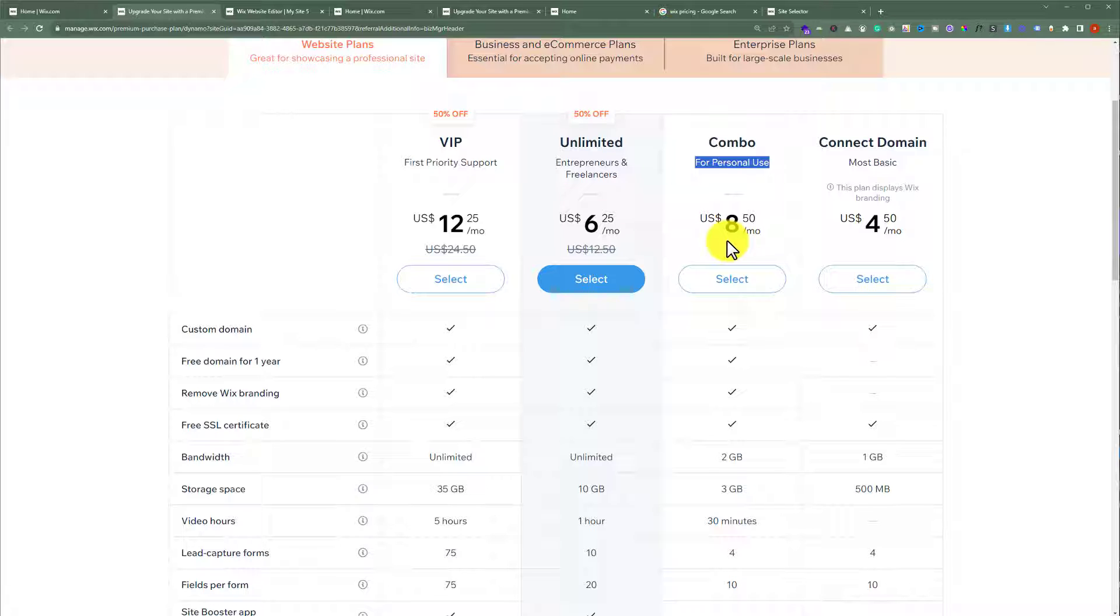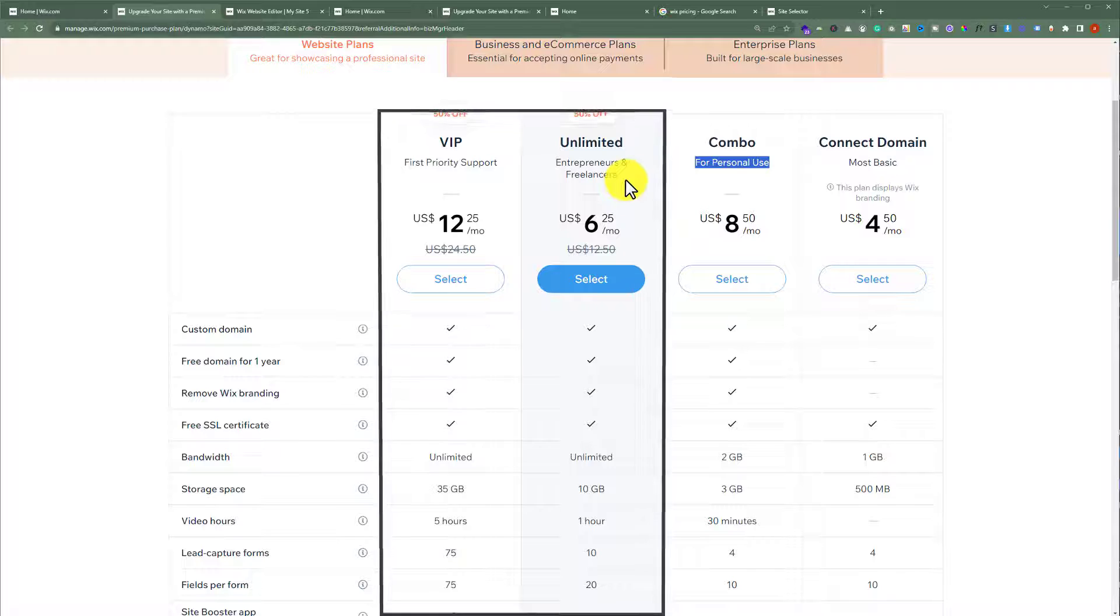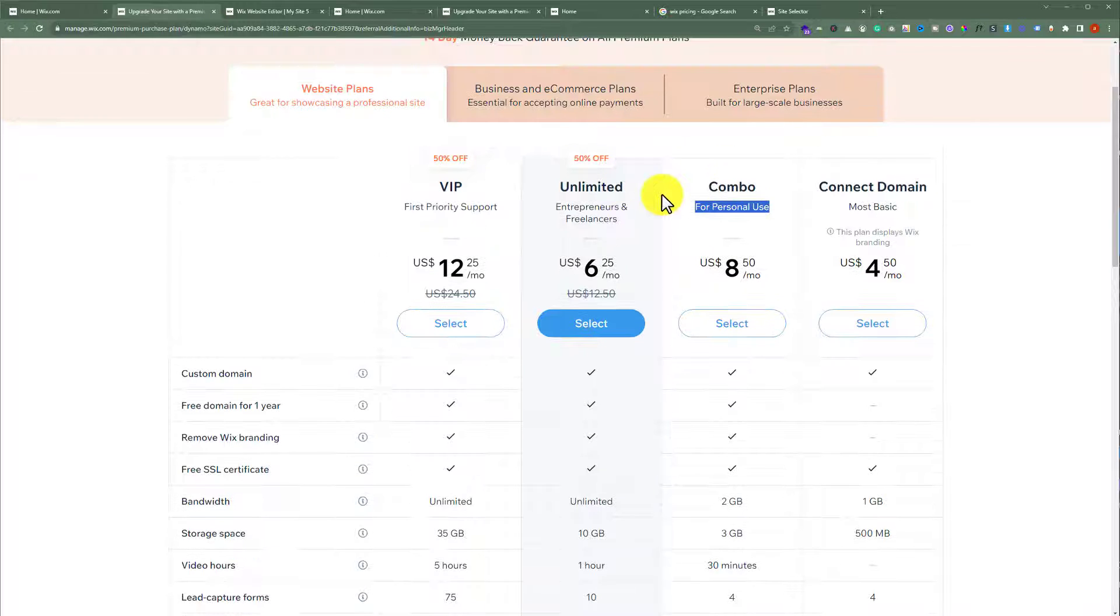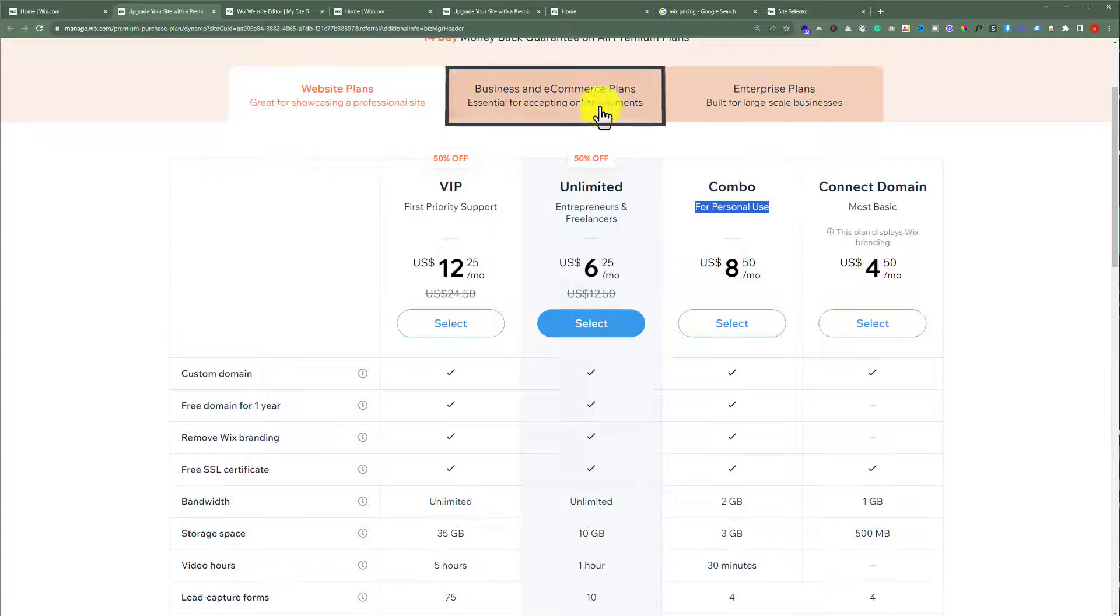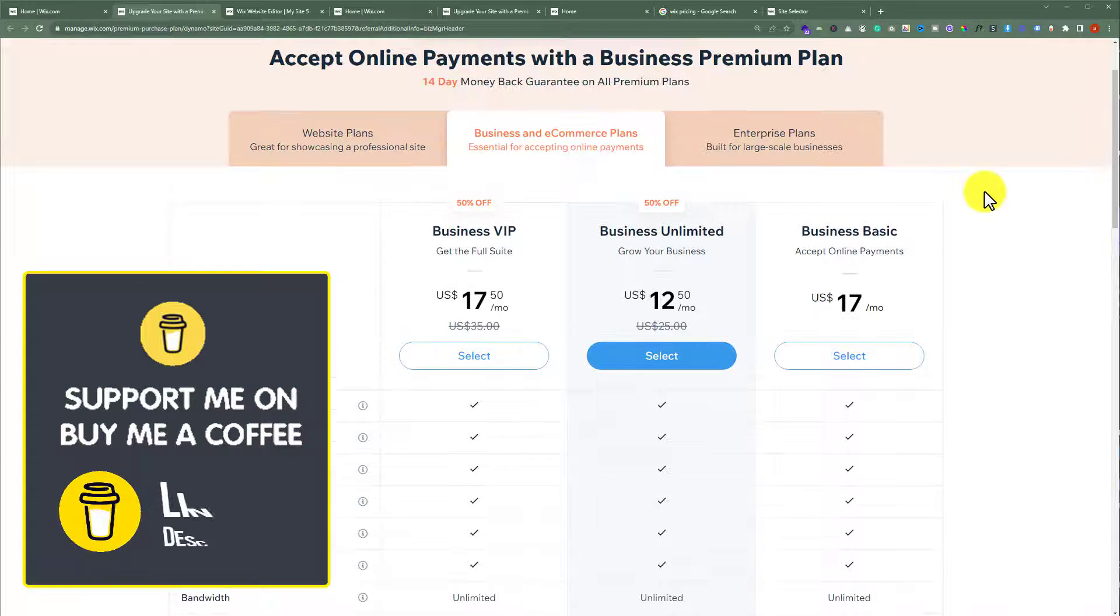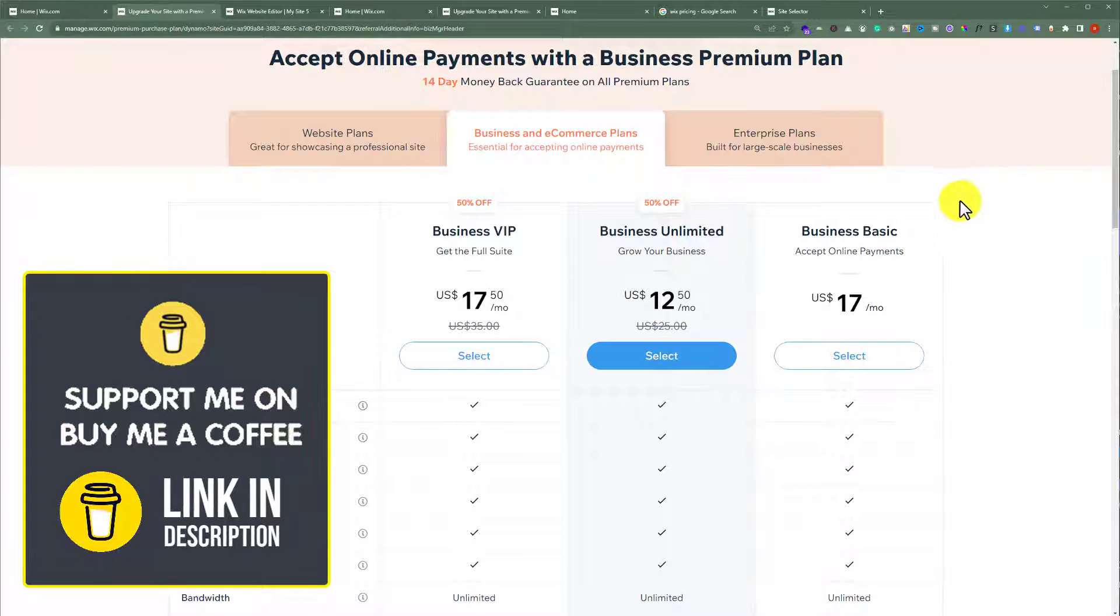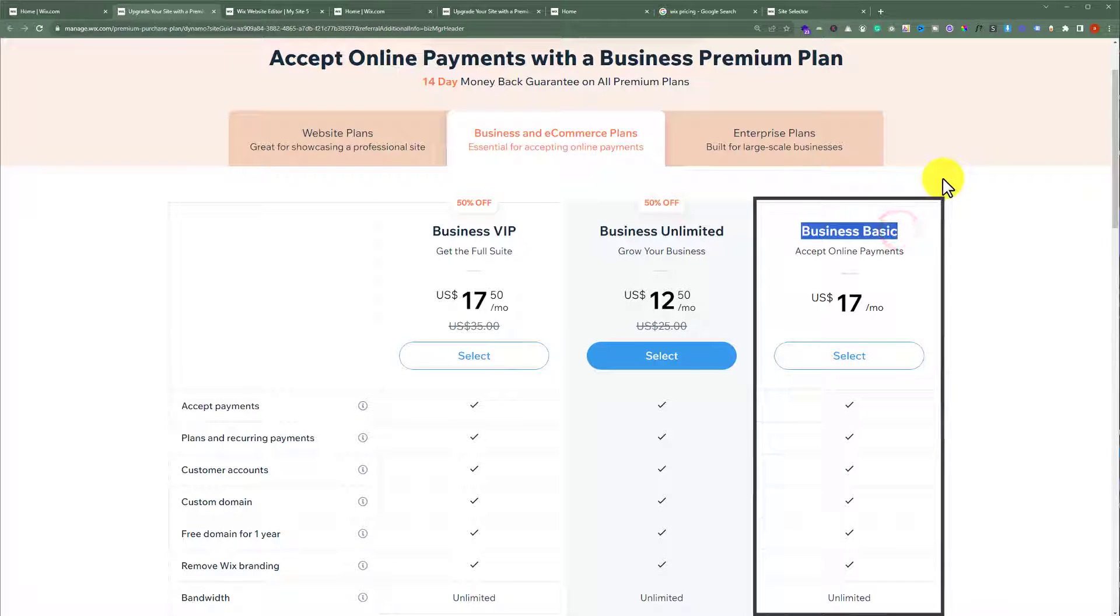In case you are running an e-commerce website on Wix, then you can select business and e-commerce plans from here. If you have a basic e-commerce store, then you can go for the business basic. And if you have a large store with a large number of audience, then you can go for VIP or unlimited.